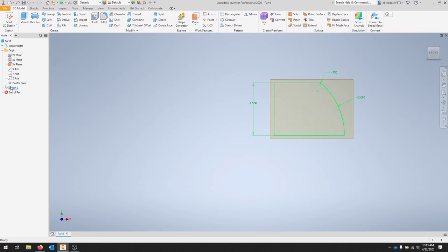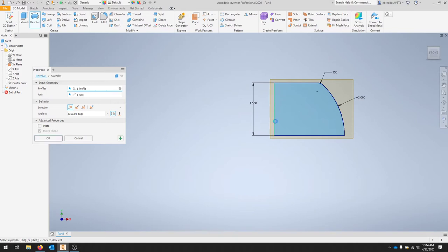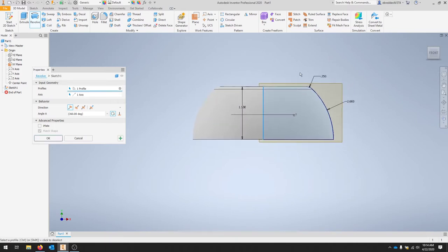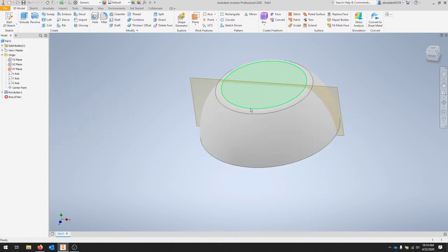I'll move over to the revolve tool. Our profile is going to be our sketch that we selected, and for the axis we're just going to select that Y axis — or we can select this line. When I turn this to three dimensions we should get an upside-down bowl shape. That's okay and that should give us our revolved feature.